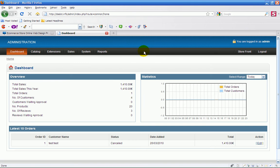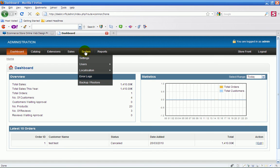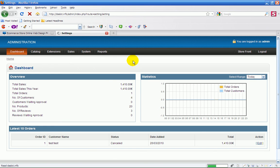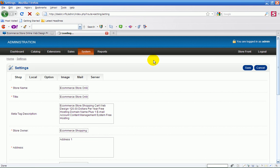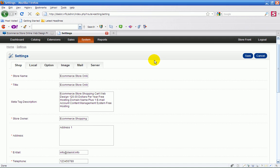So the first thing you do is you go into system and you go into settings. Now this is the most important part, the first part you do in the search engine optimization of the actual website.